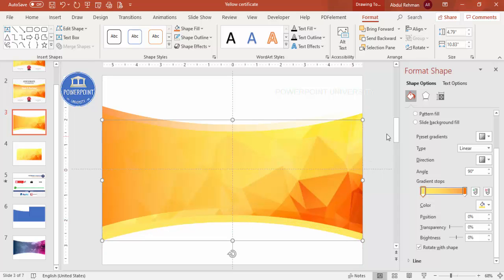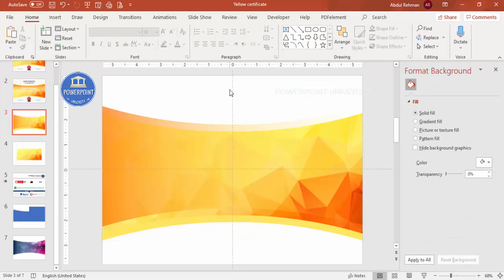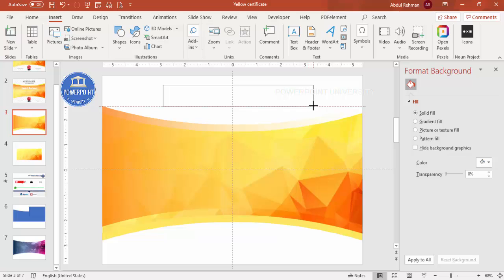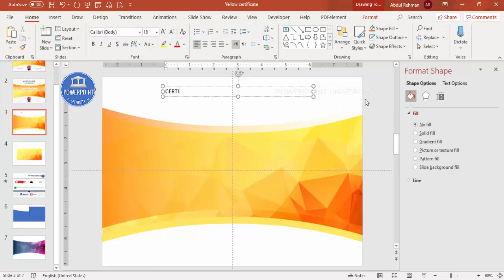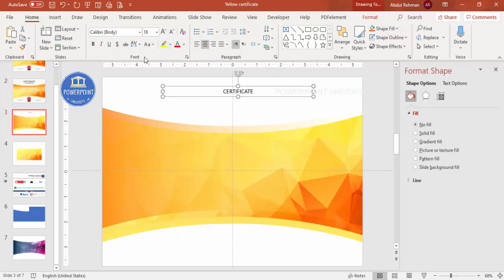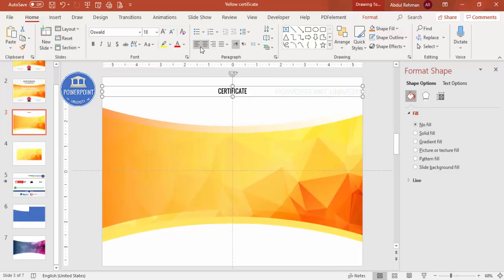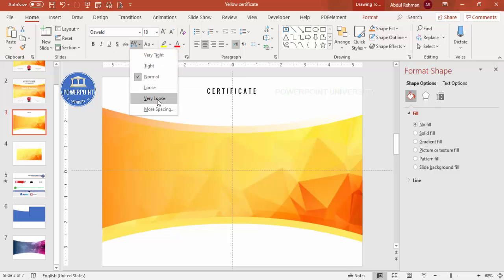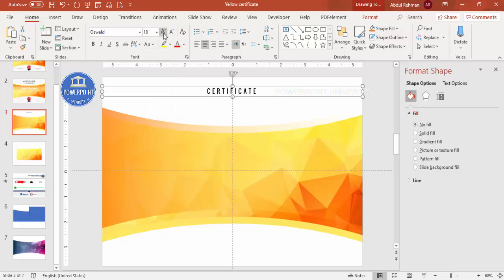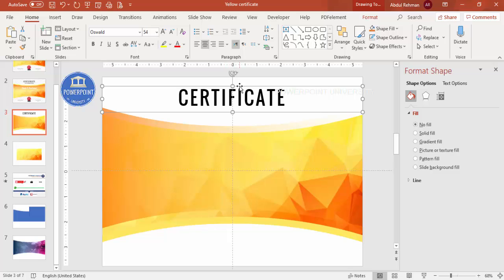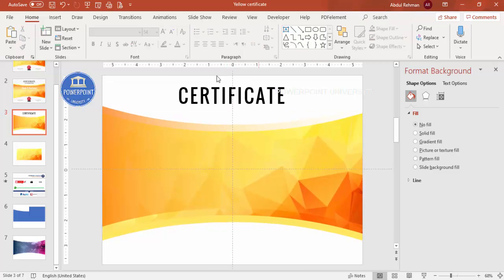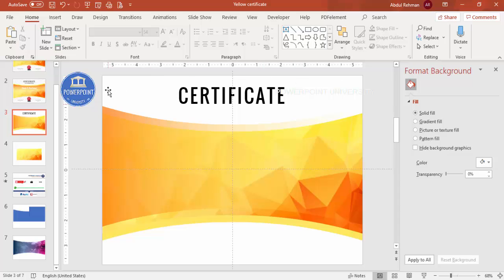Now it's time to add text. Go to Insert, Text Box, and type 'CERTIFICATE' in caps. Center align it and choose a good font — I'm using Oswald, which you can download for free. Increase the size to fill from one side to the other, make sure it's center aligned, and set the character spacing to Very Loose. You can set the size to around 54 and position it near the top, but leave some margin so it doesn't get cut when printing.